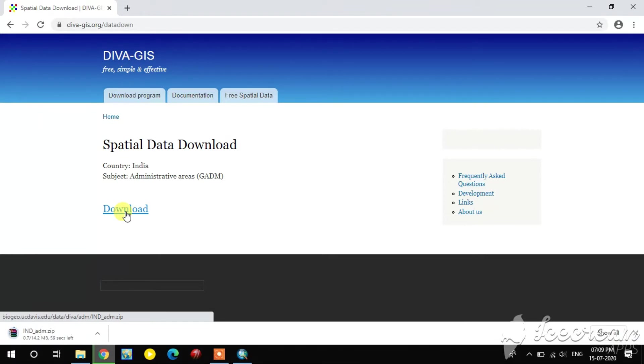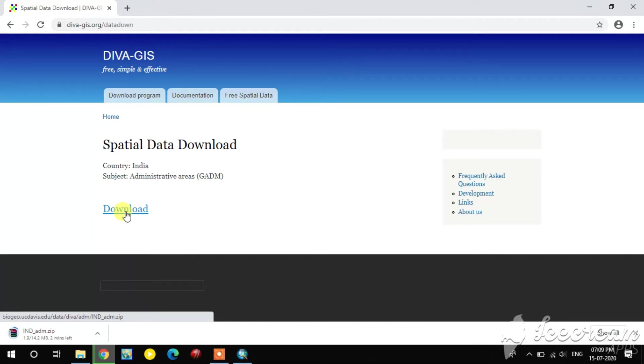It's downloading. Wait a minute. After the downloading, I will show you in QGIS how the administrative boundaries are.